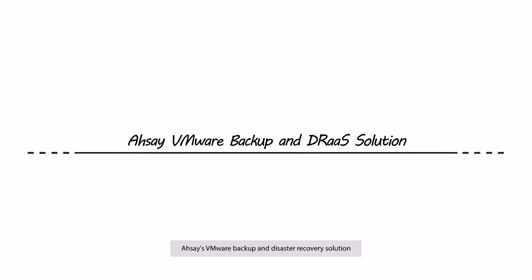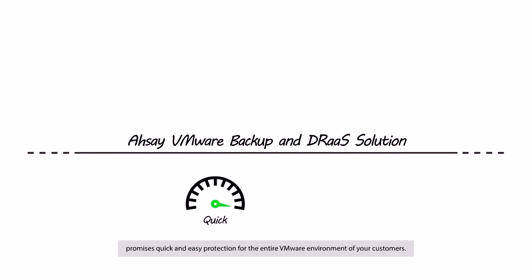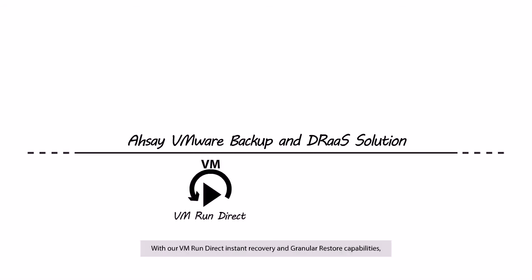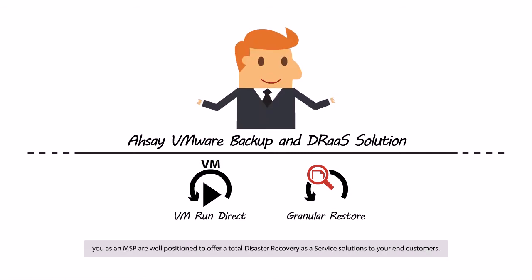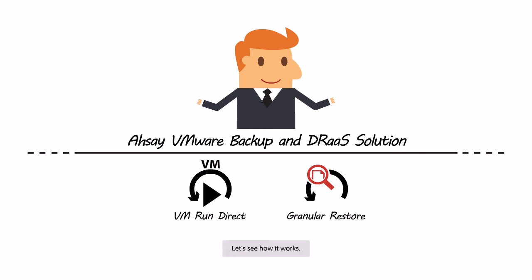Assay's VM Backup and Disaster Recovery solution promises quick and easy protection for the entire VMware environment of your customers. With our VM-run direct instant recovery and granular restore capabilities, as well as some third-party tools and your expertise in IT network management, you as an MSP are well-positioned to offer a total disaster recovery as a service solution to your end customers. Let's see how it works.